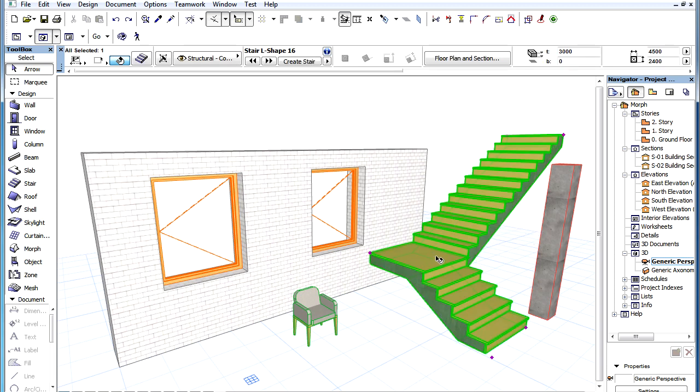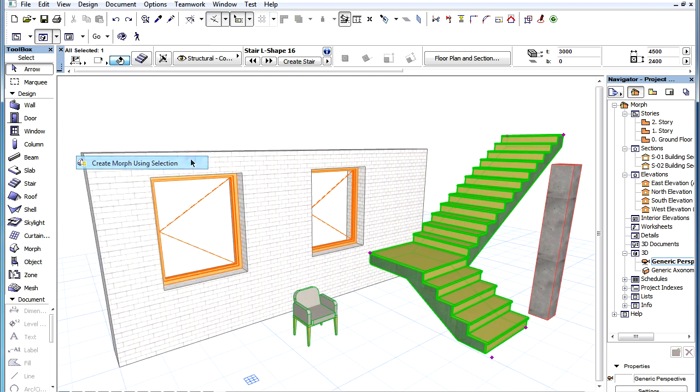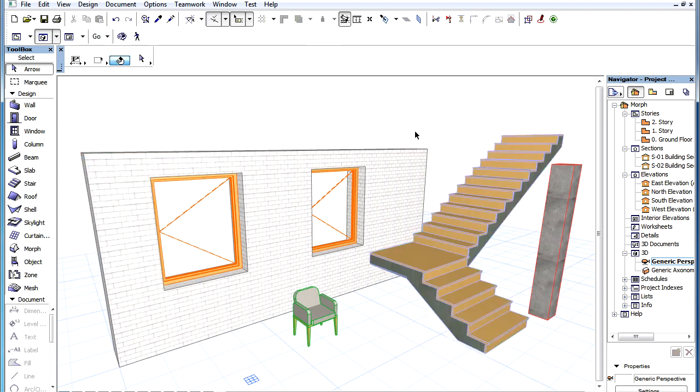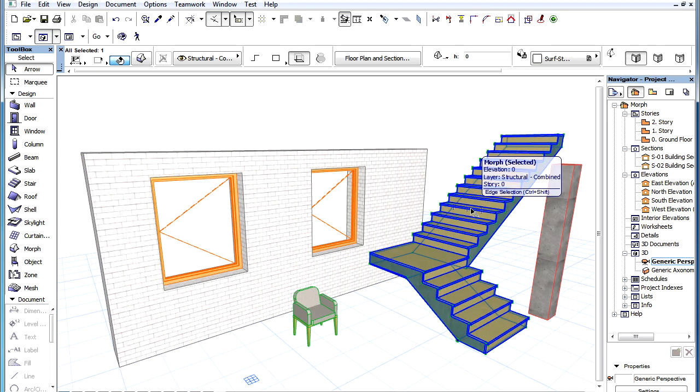Select any construction element and activate the Design Create Morph using Selection menu command. The selected element will be converted into a single Morph element with the original element deleted.